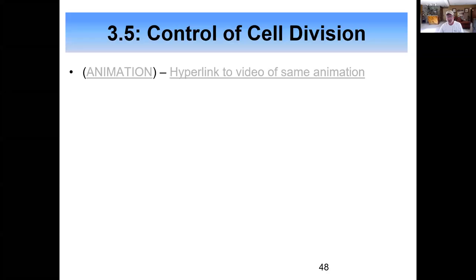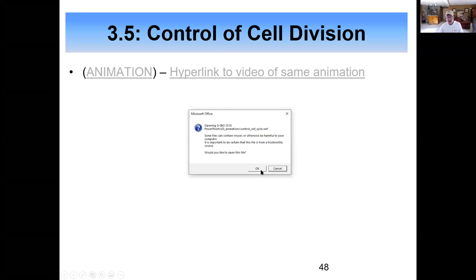We're going to wrap up Chapter 3 with Section 3.5, Control of Cell Division. Let me share my screen with you. We'll take a look at the first slide in this last section and watch an animation that does a good job walking us through this very important process that takes place within our cells.